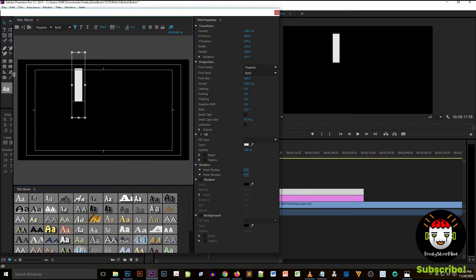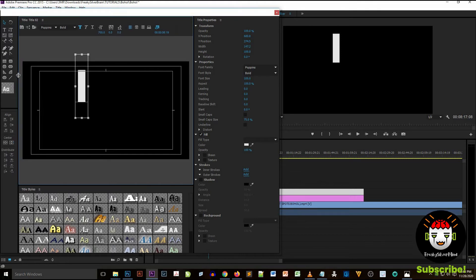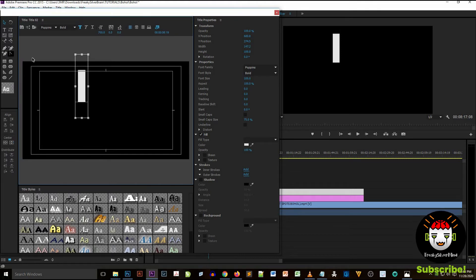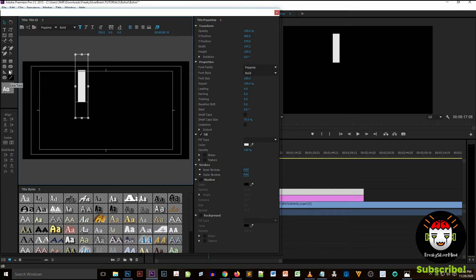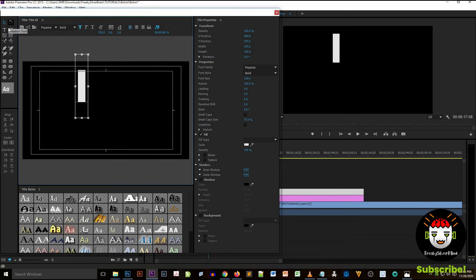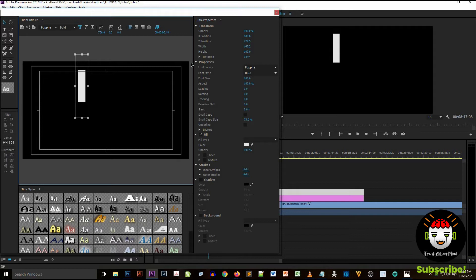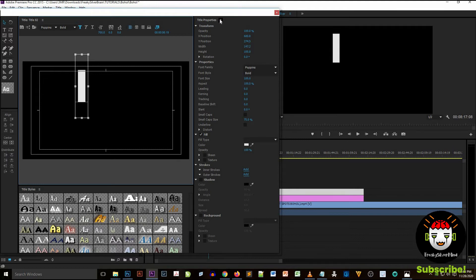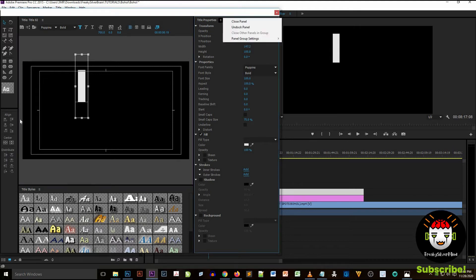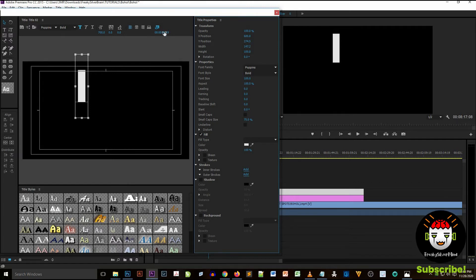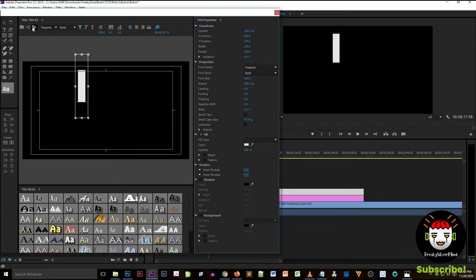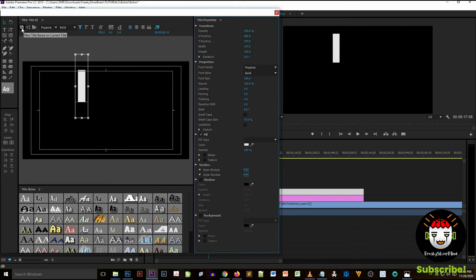I type I on my text because I want to create or I want to label my video I love Bohol or I heart Bohol. So I created a title I and after that.